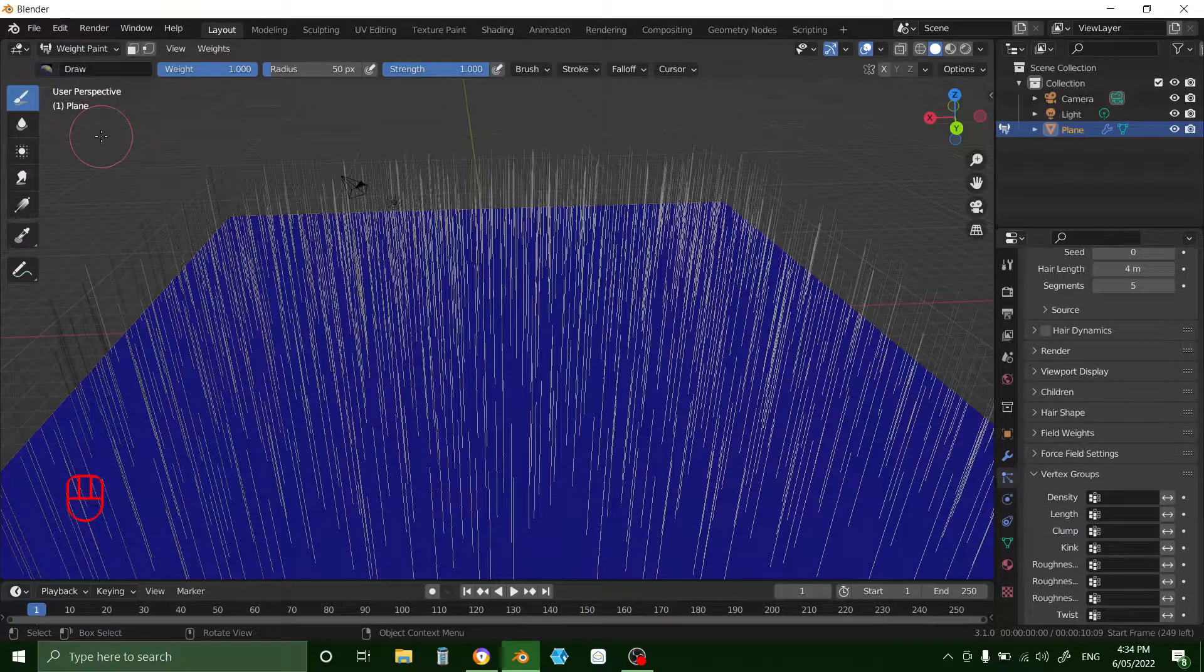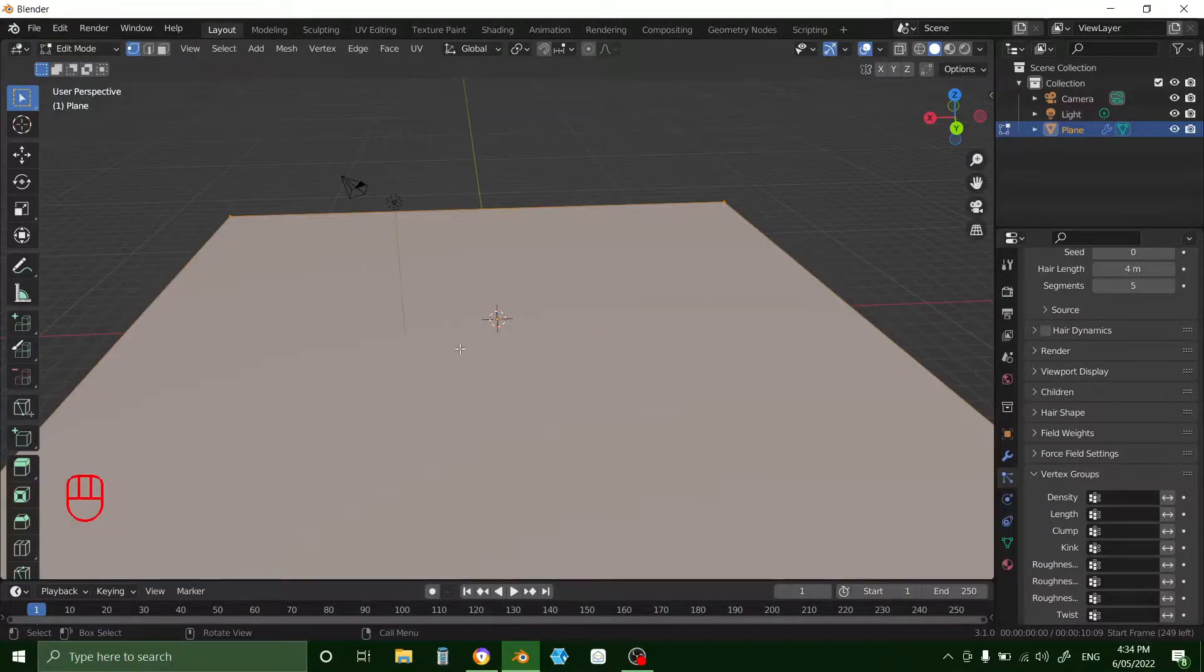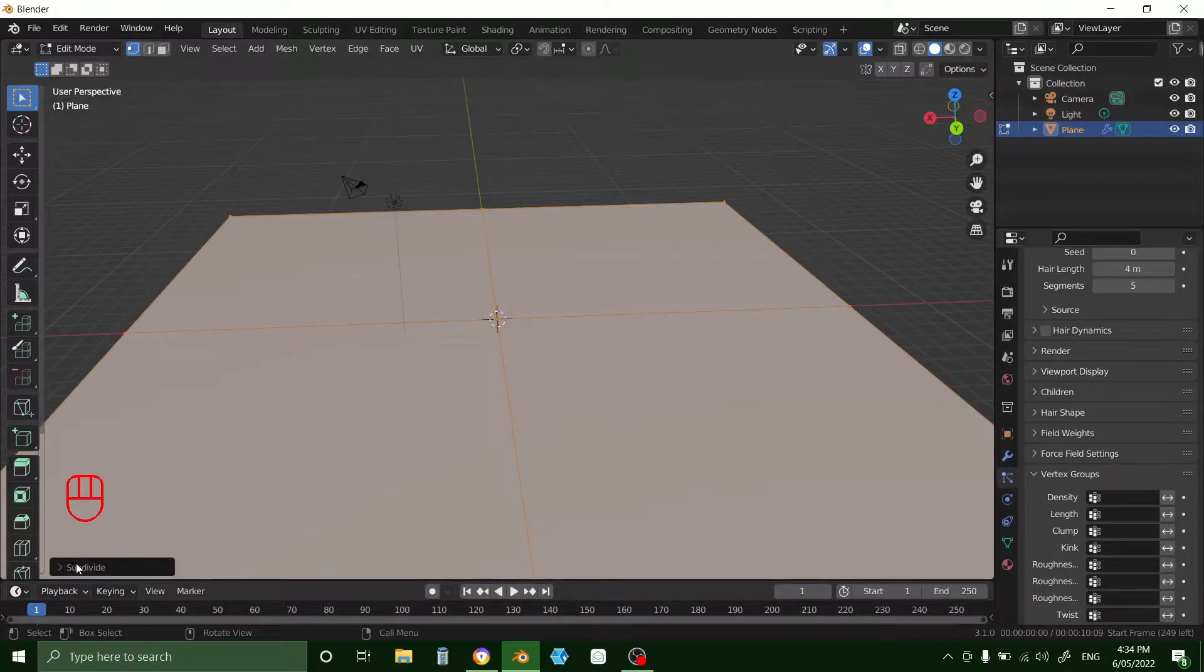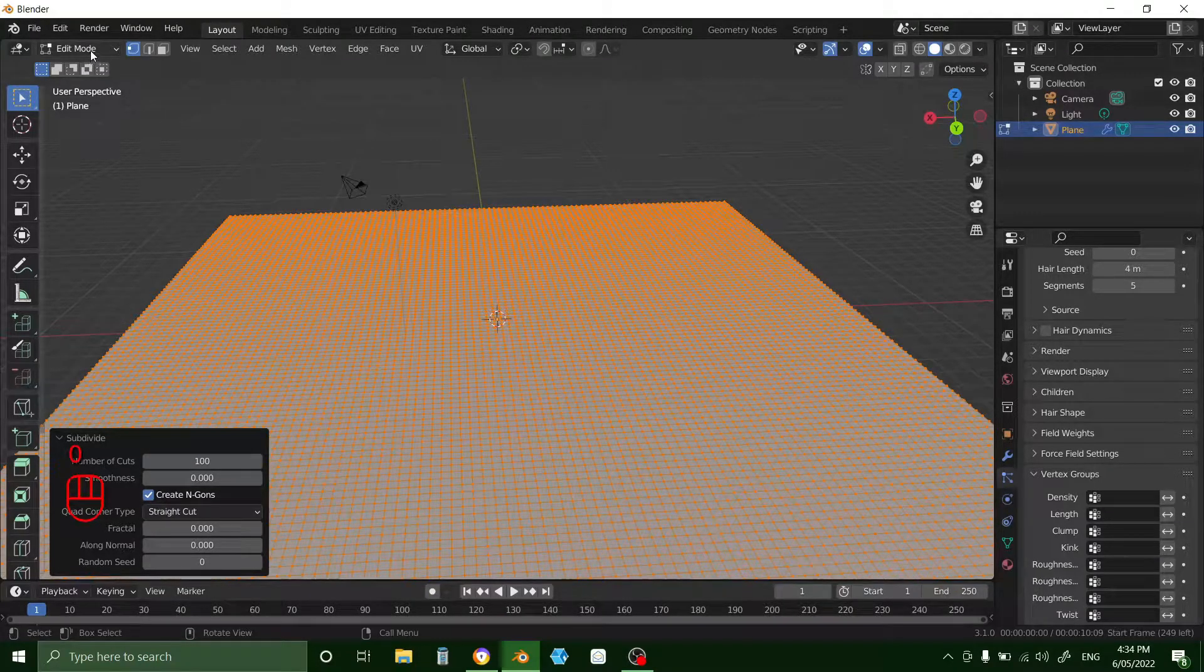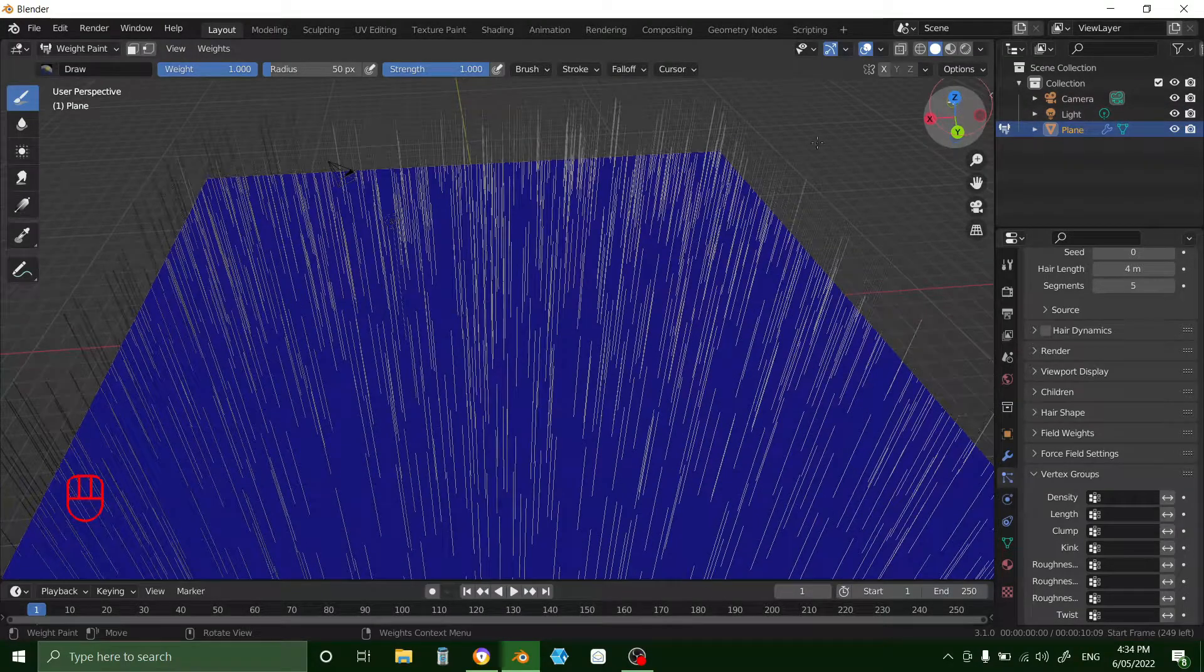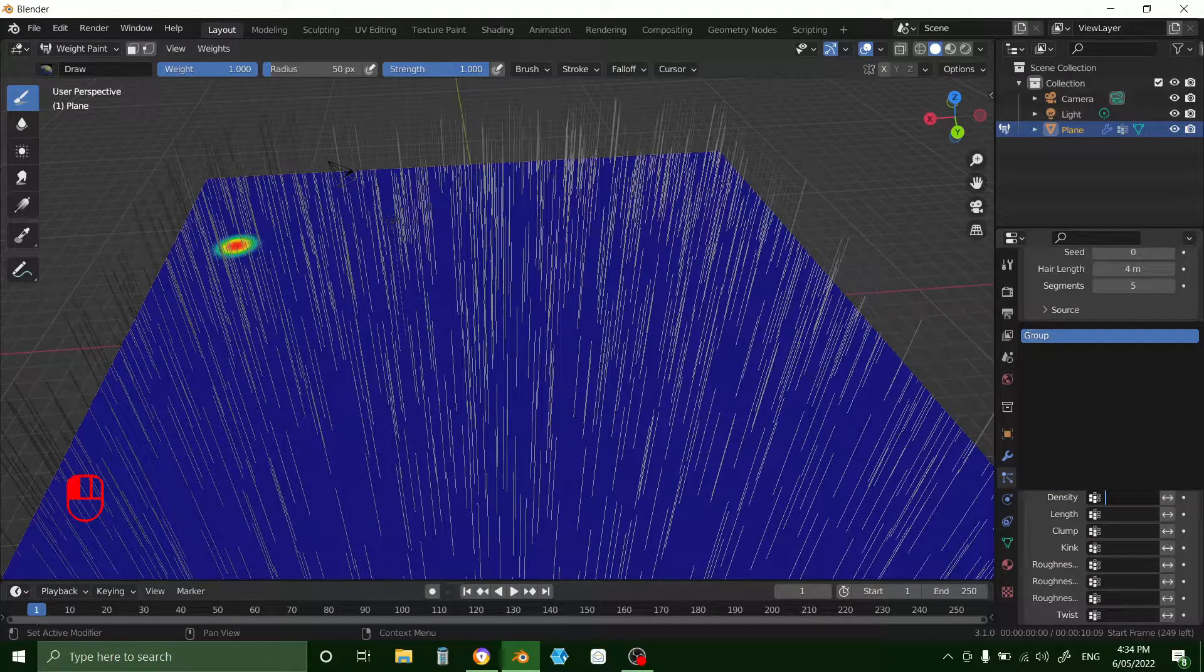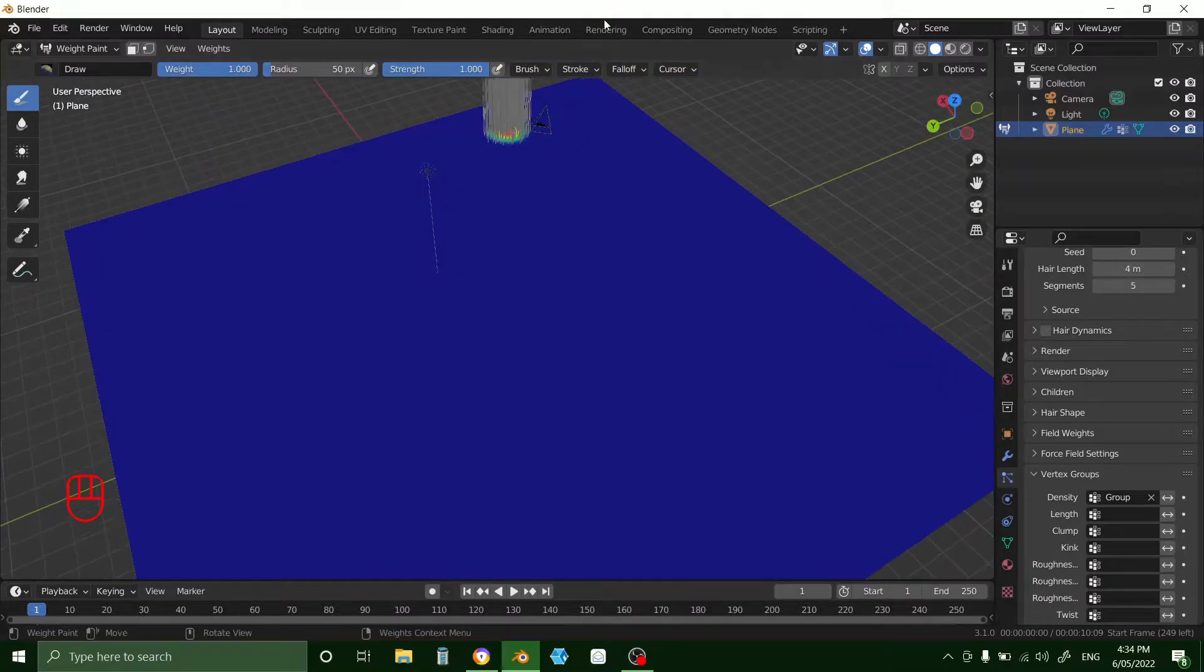Go to weight paint. First you need to go to edit mode, subdivide this and then go down here. I'm going to subdivide it by 100. Okay that looks good. Now weight paint. Now if you press that density select group. Now that's the only spot where the hair is.